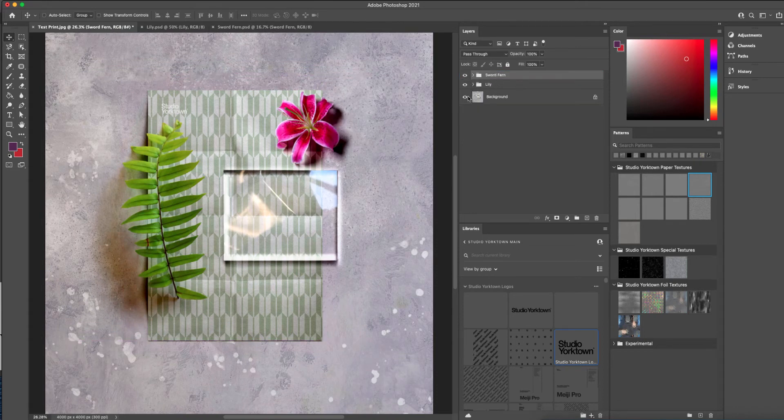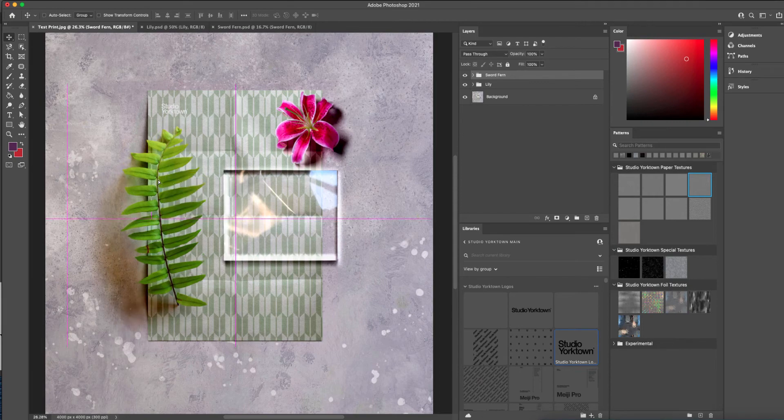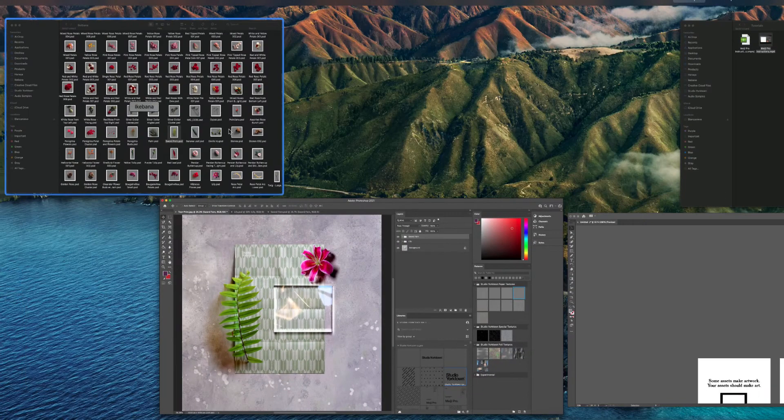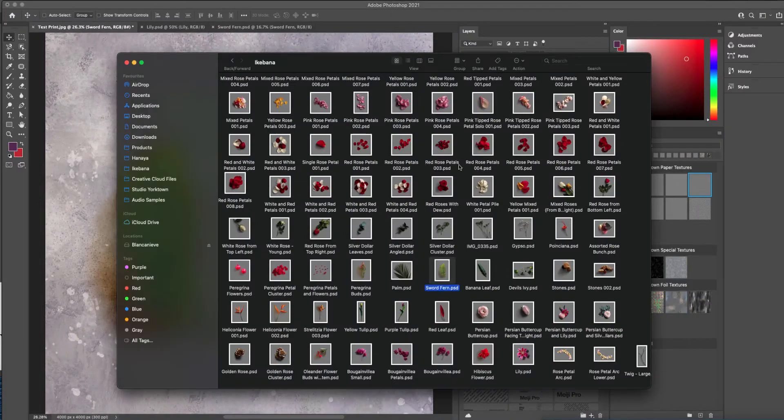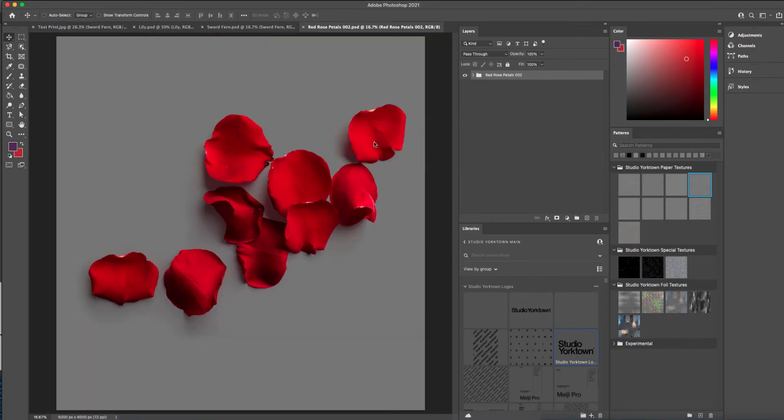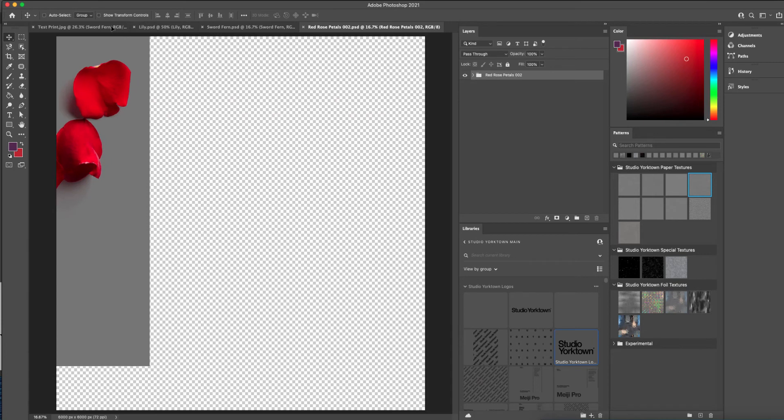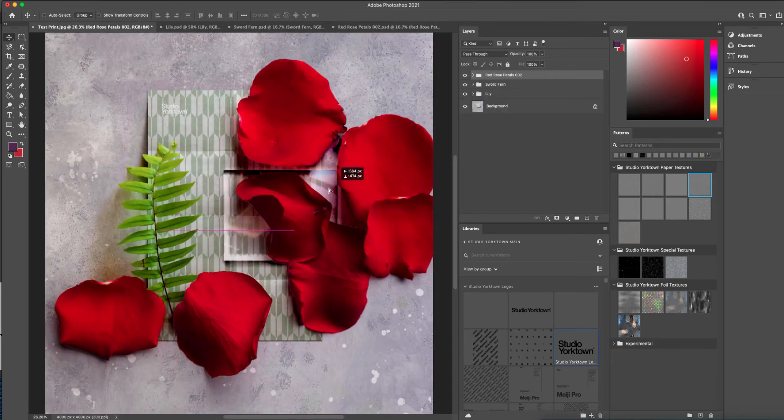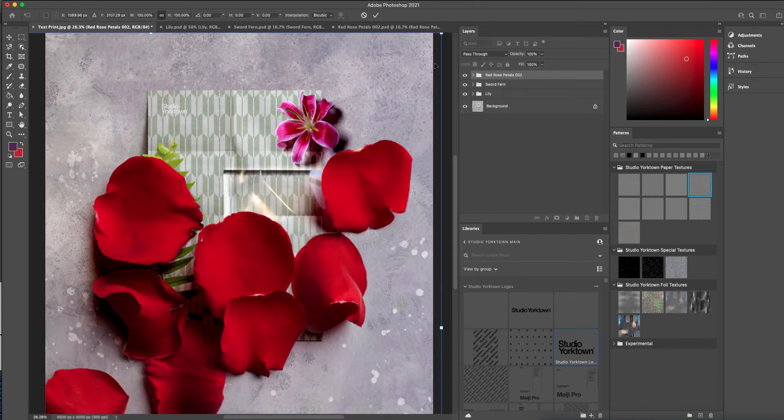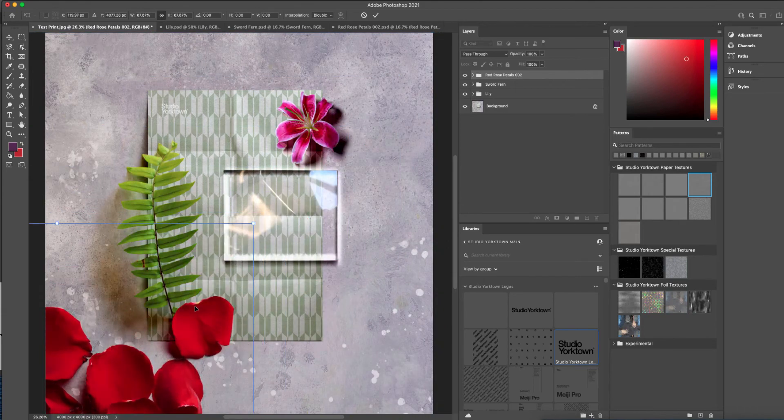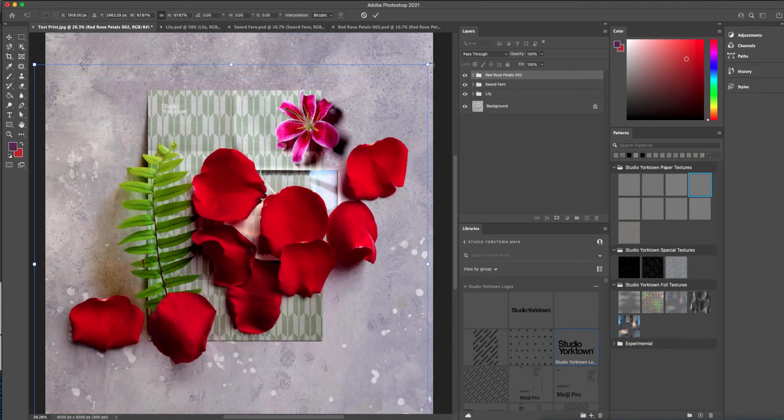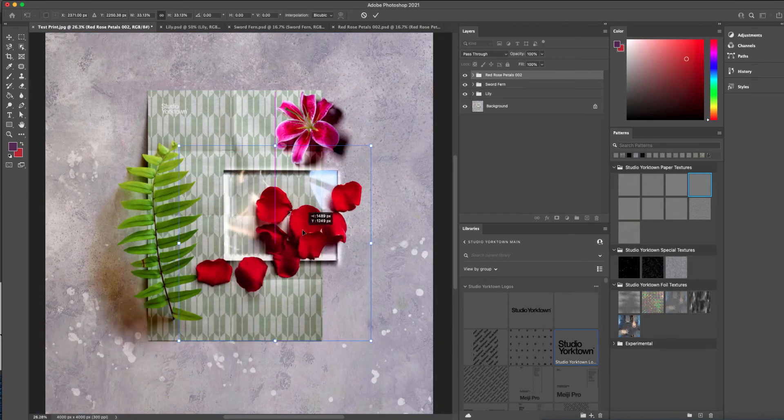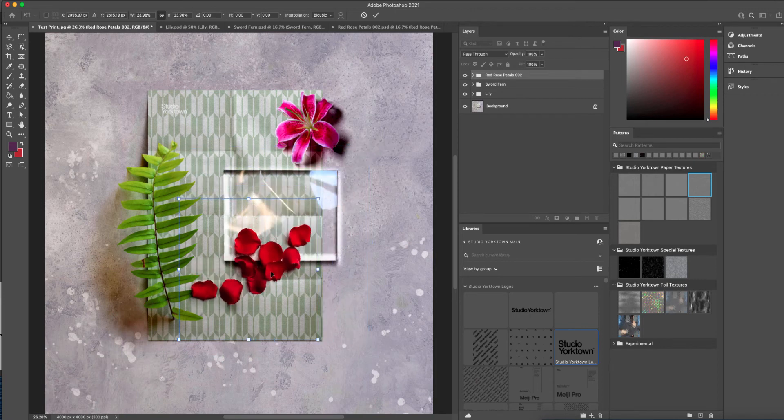But once you get that sorted, then it's really very easy to use, and there are lots of exciting things you can do. For example, adding petals to add a little bit of organic quality.